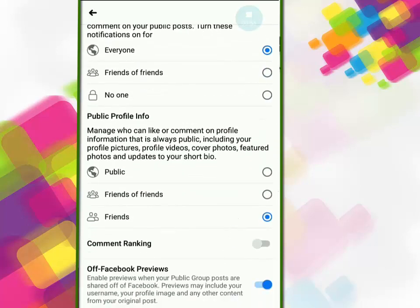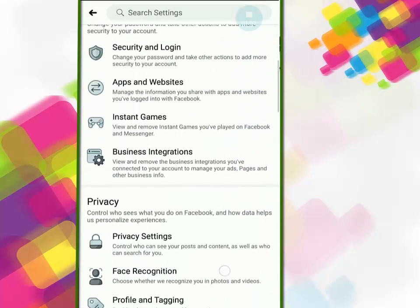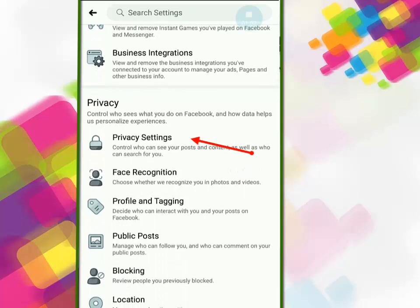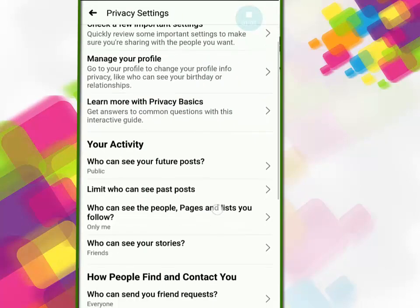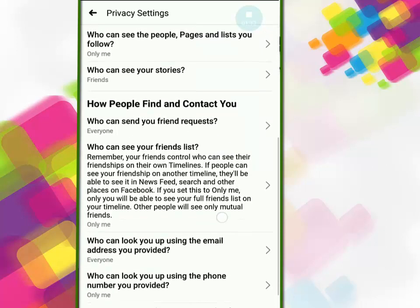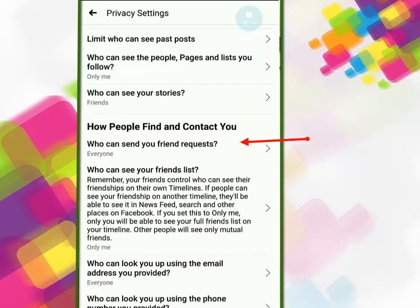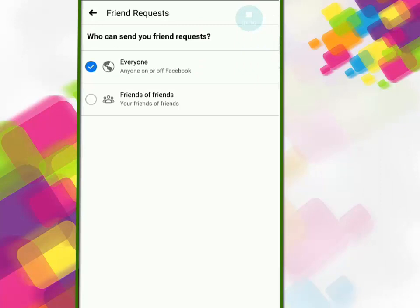Now go back and click on Privacy Settings. Scroll down and click on 'Who can send you friend requests', then set it to Friends of Friends. Done.